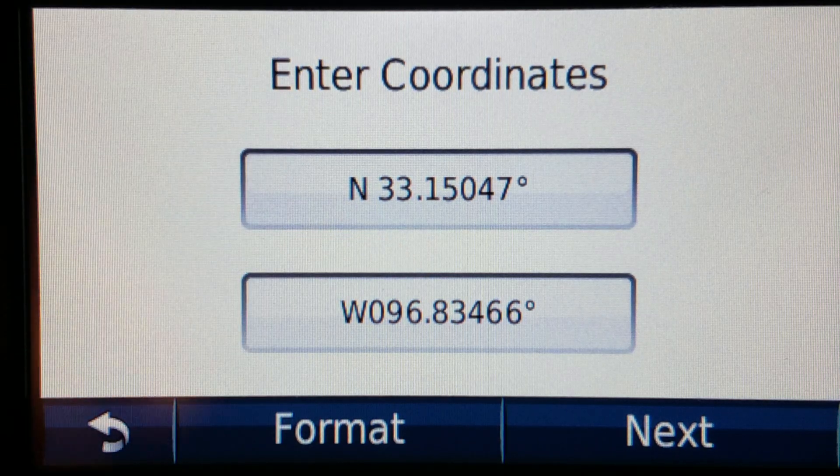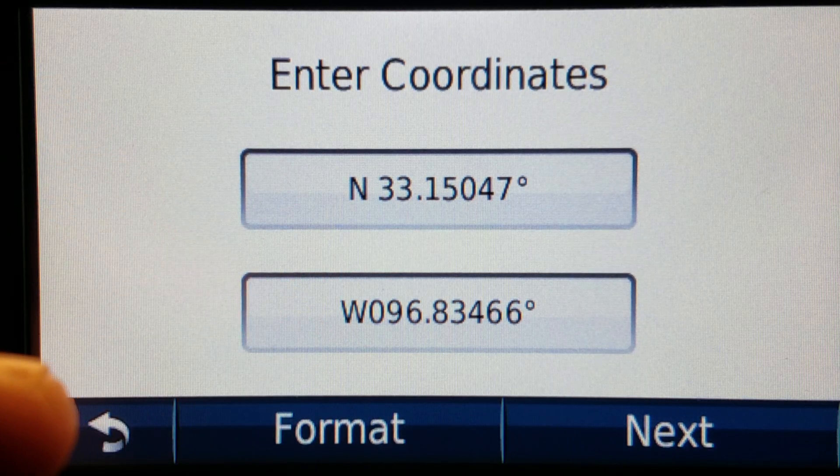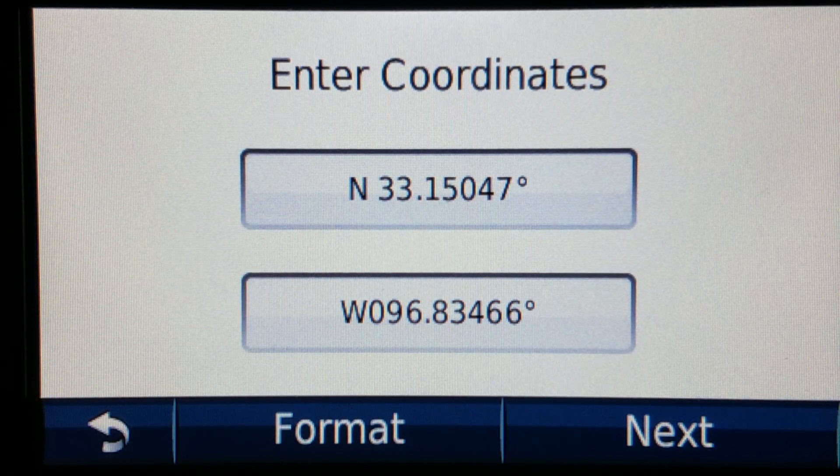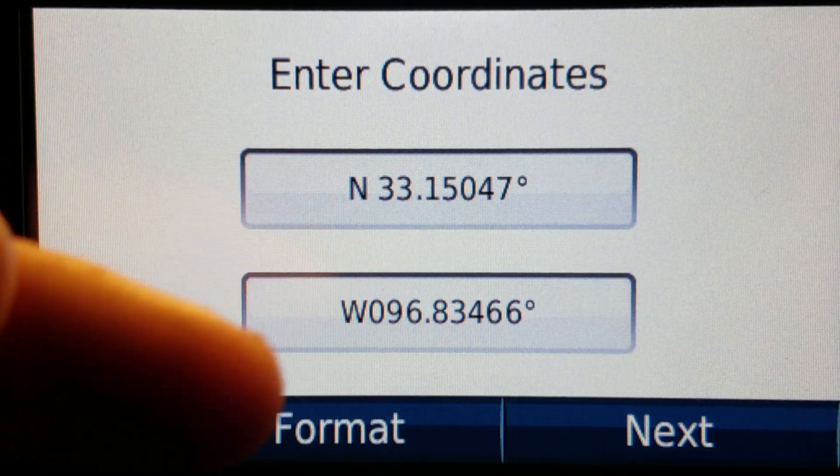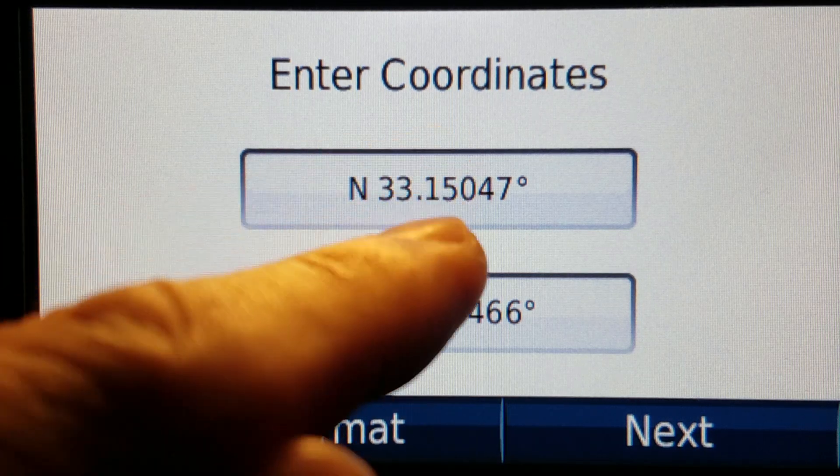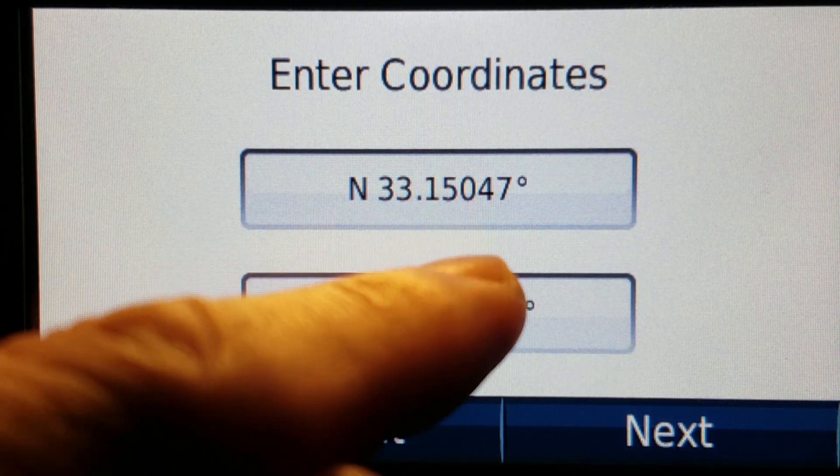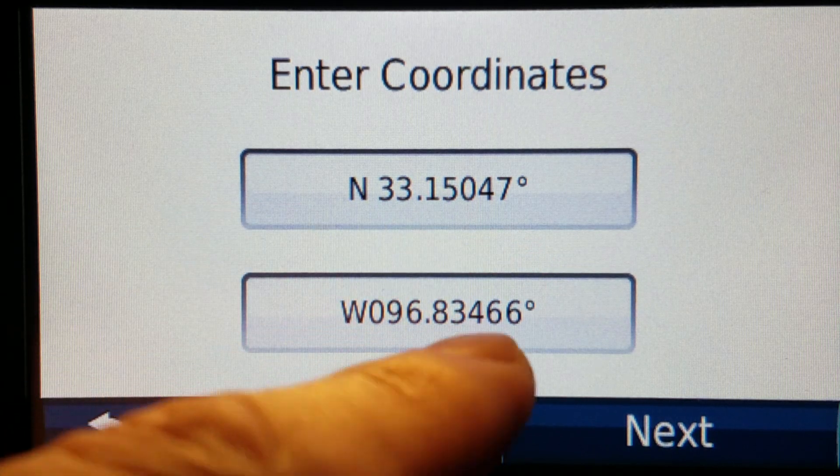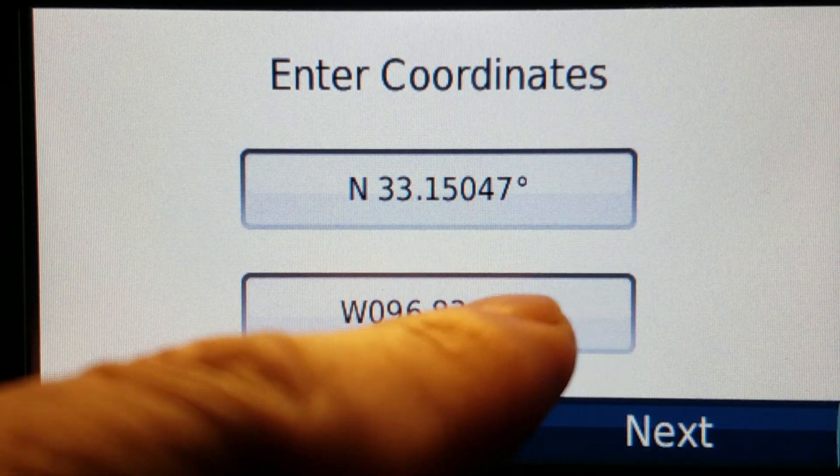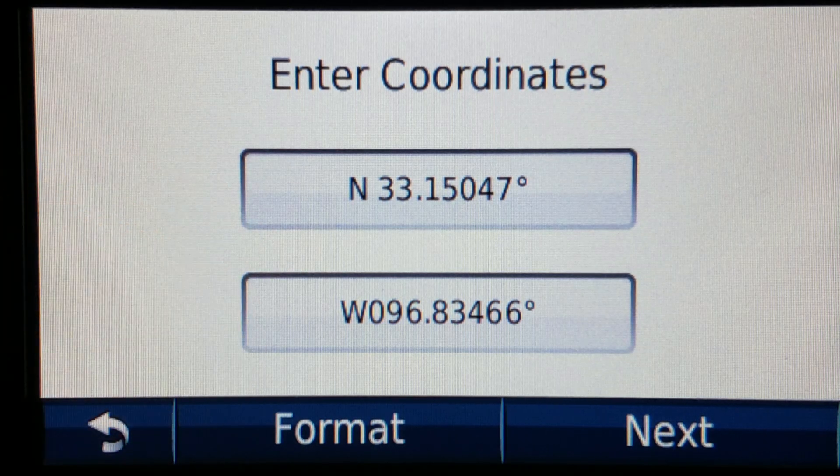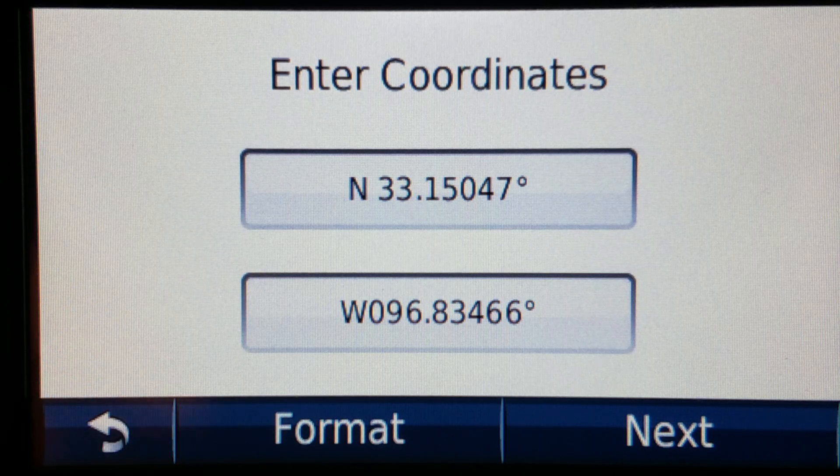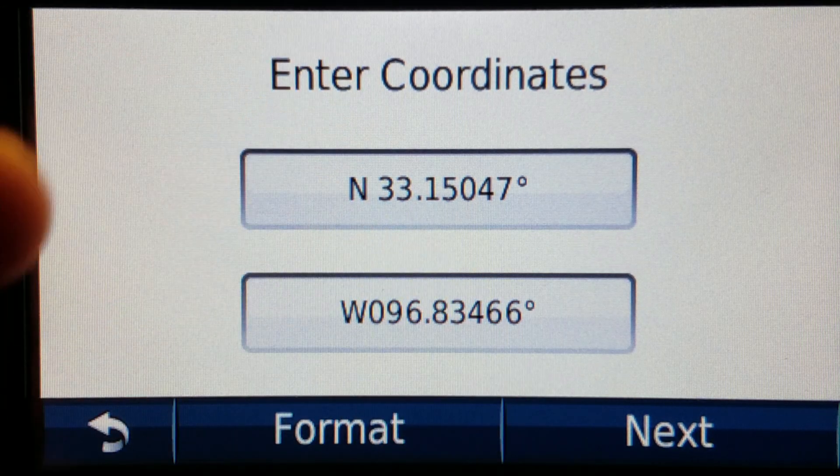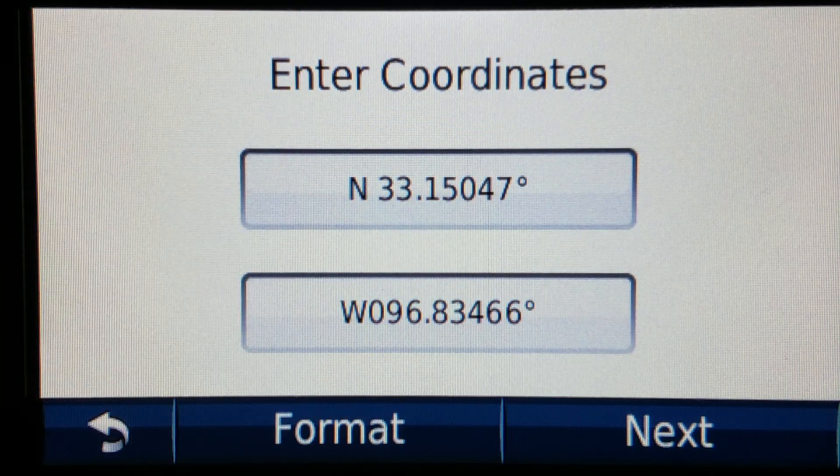Also let's just say you're transferring coordinates out of one of these into a newer model. Well what do you do about the sixth digit? Just put a zero. So if I was taking the set of coordinates and putting it into a drive smart 66 for example it would be north 33 150470 and then west 96 degrees 834660. Since I don't have a sixth digit here I just enter a zero on a model that would have it and if I'm bringing it from a unit with six digits to one with five like this then I just round up the last digit and yep that's it.